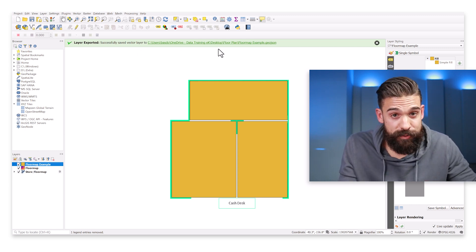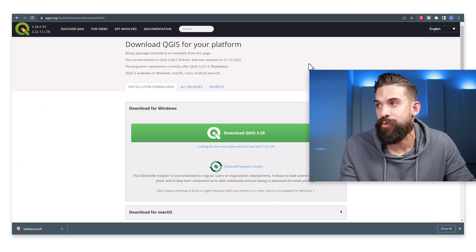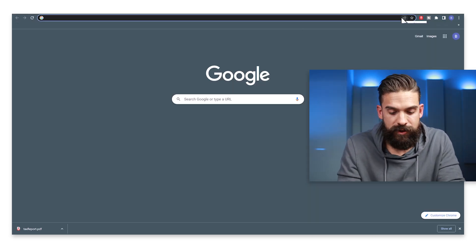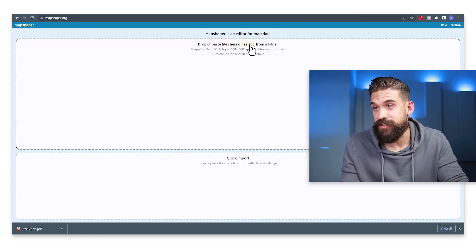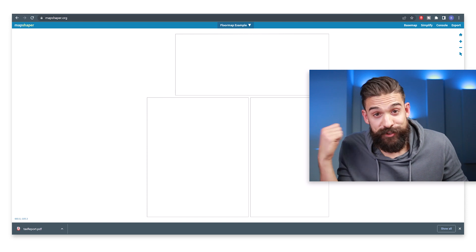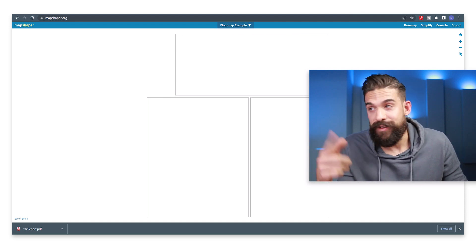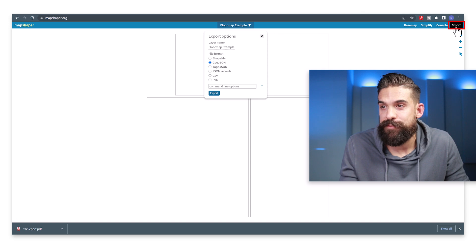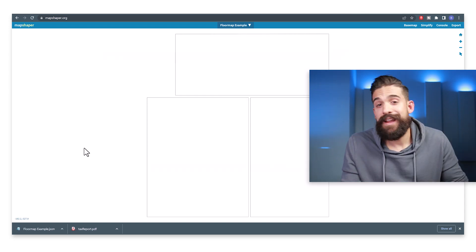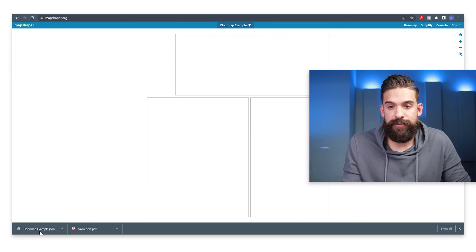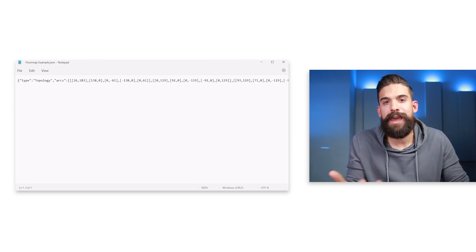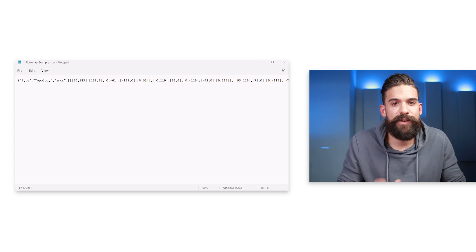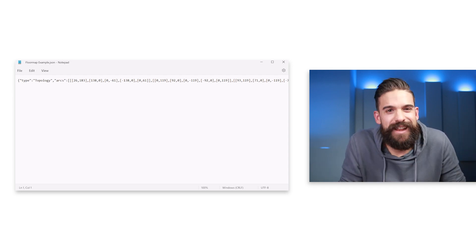Now we have to transform the GeoJSON to a TopoJSON. Open a browser and go to mapshaper.org. Choose the GeoJSON file we just created, and there you'll see the three rectangles drawn in QGIS. Click Export in the top-right corner, convert it to TopoJSON, then click Export. You can open the file in any text editor — it will open in Notepad, or you can use a nicer editor like Atom, which provides color coding and easier formatting.